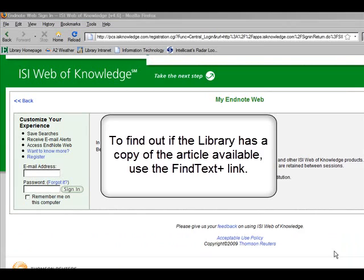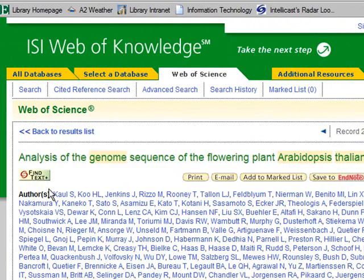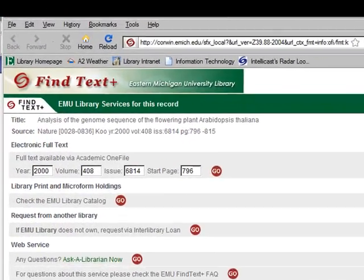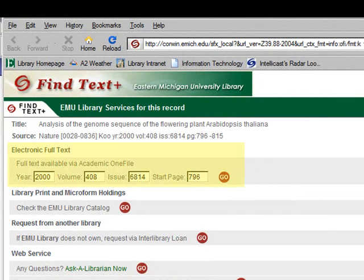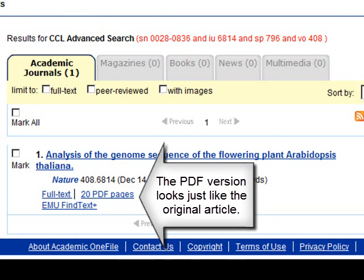Finally, I want to see if EMU has the article that was published in Nature. To find out, I'll click on the Find Text Plus button. I get a pop-up screen telling me that the full text is available electronically. To go to the article, I can click on the red Go button. I have two choices for full text: I can either see the HTML version or the PDF. Unless otherwise instructed, it's best to use the PDF format, since the PDF looks exactly like the article in the print journal.